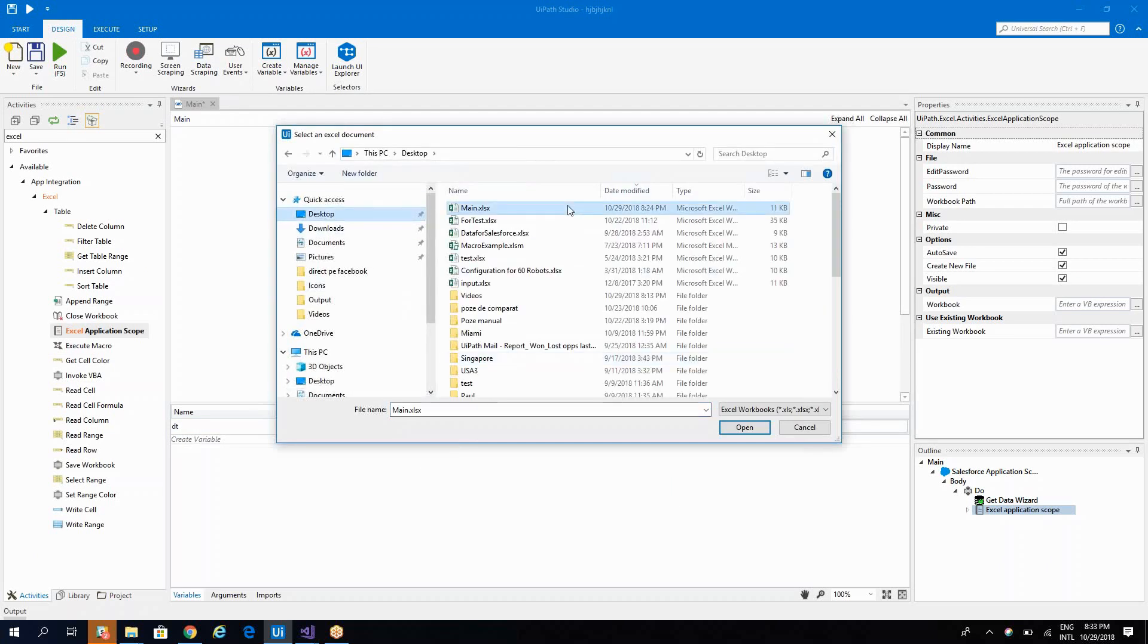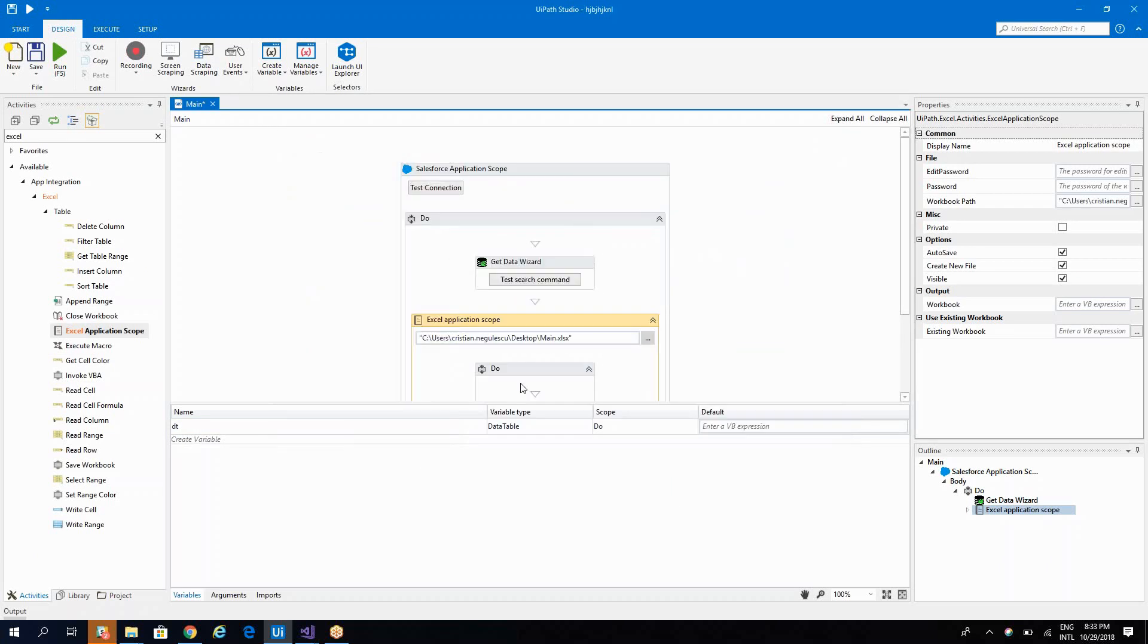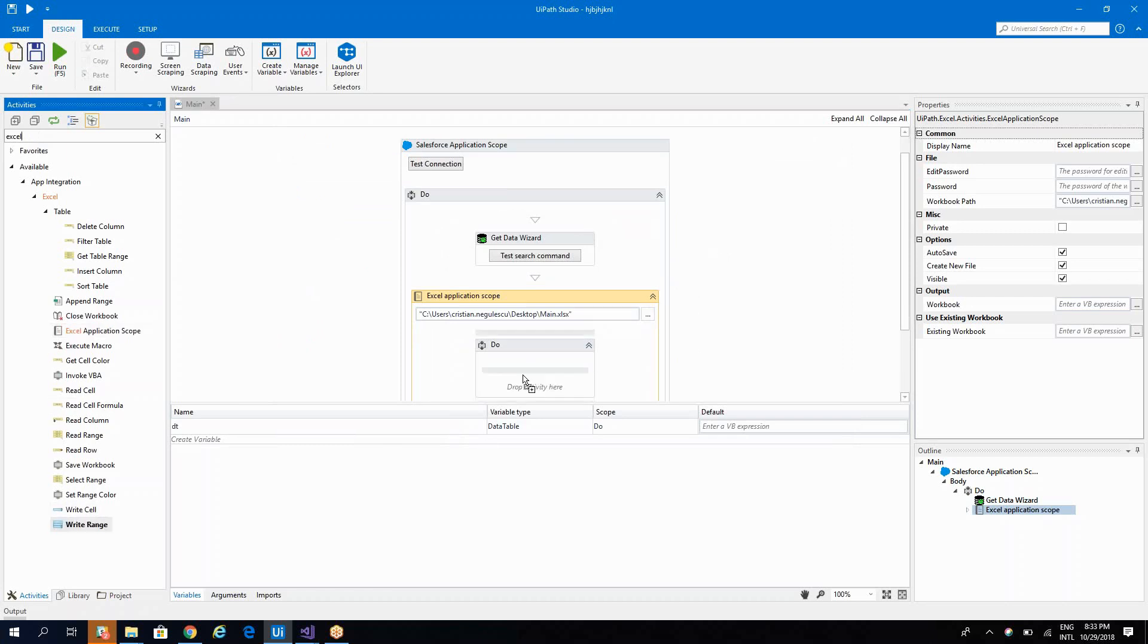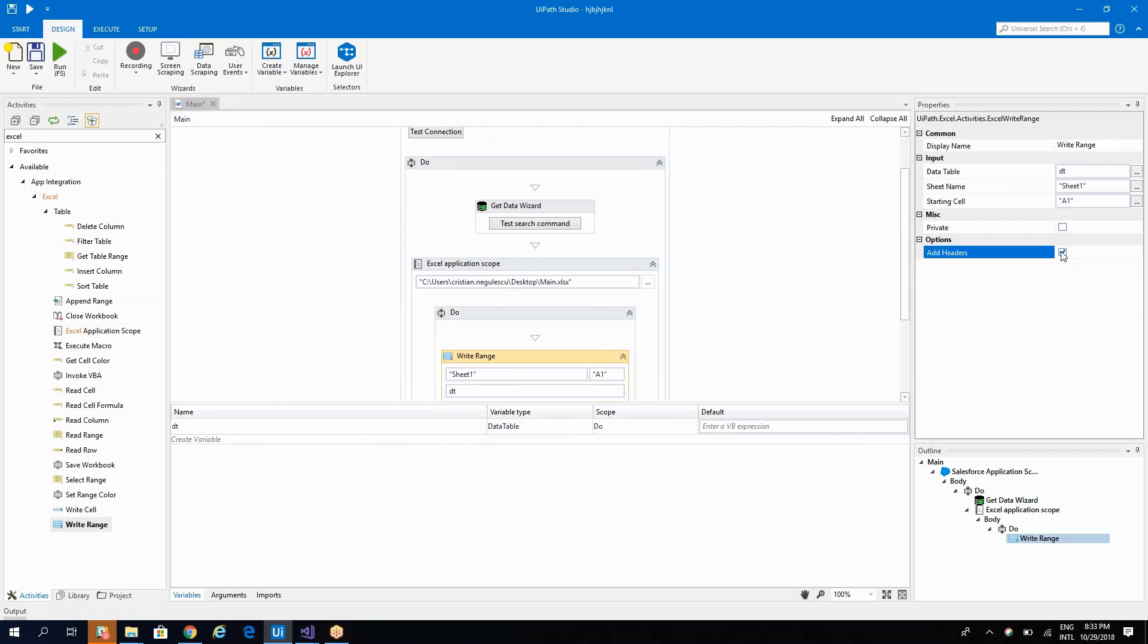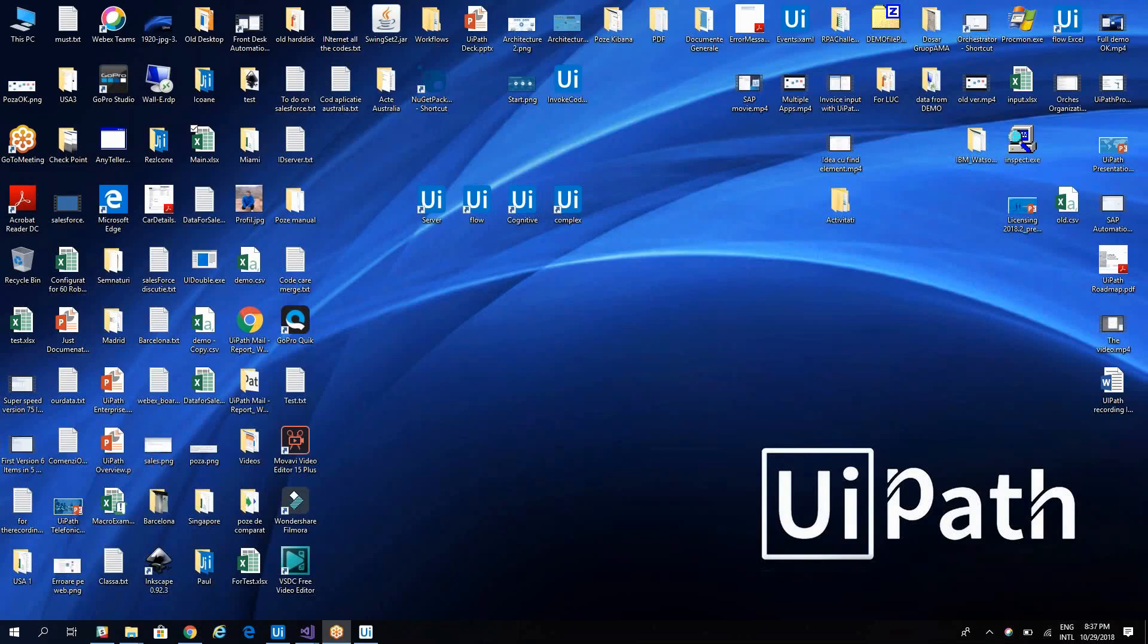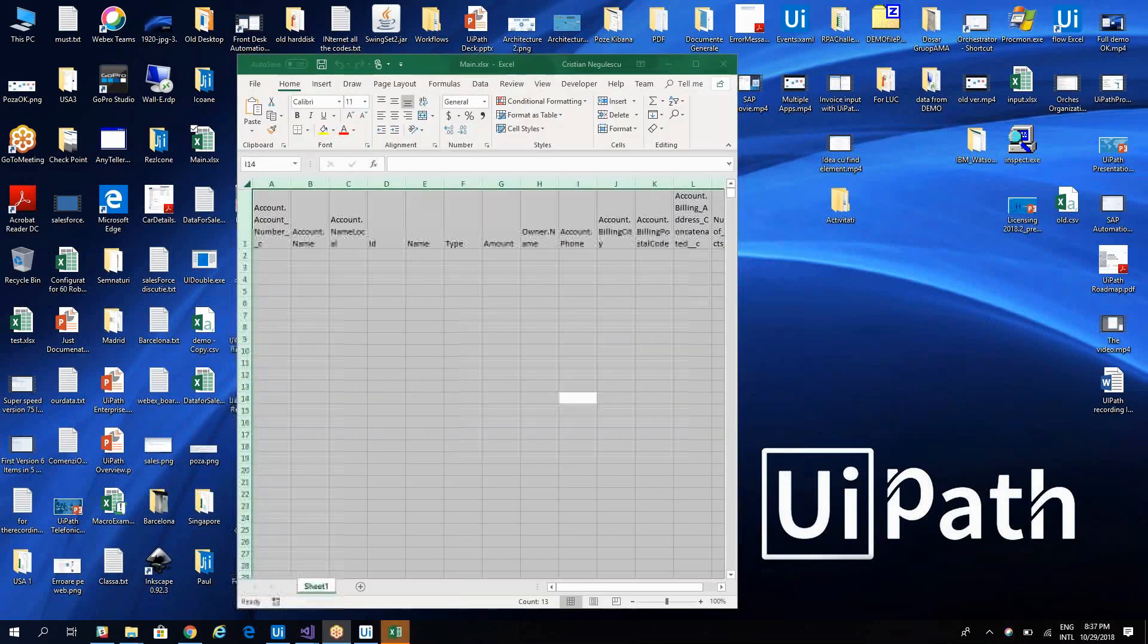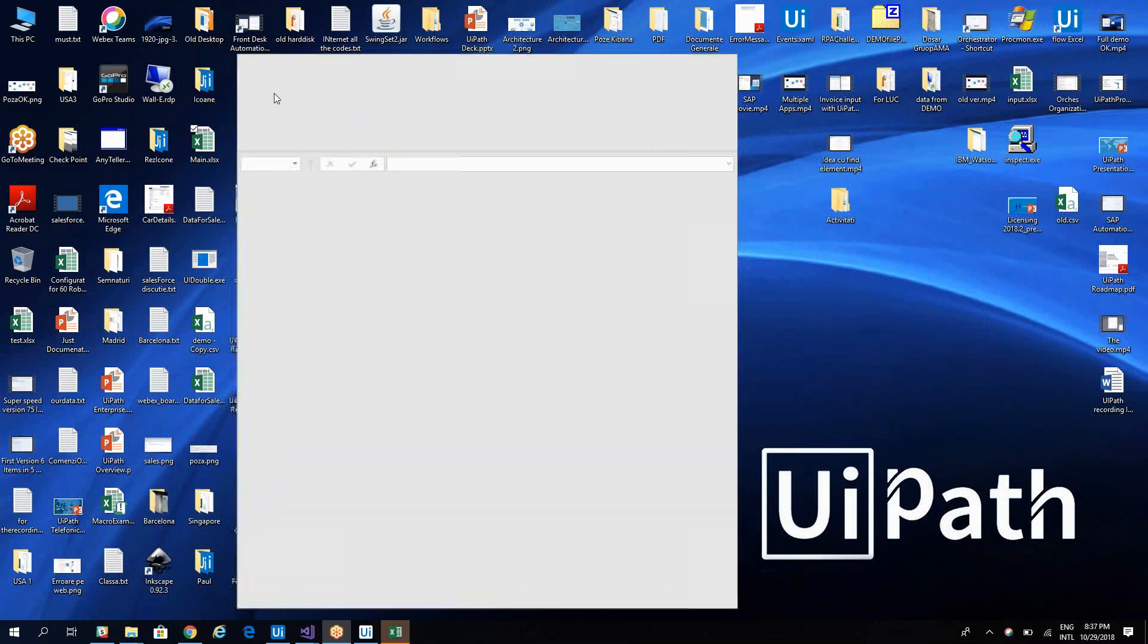So here we'll put the main. Desktop, main. Here on the right range, we'll add the headers. And we'll have our custom report built on our SOQL. And you have the data here. Perfect.